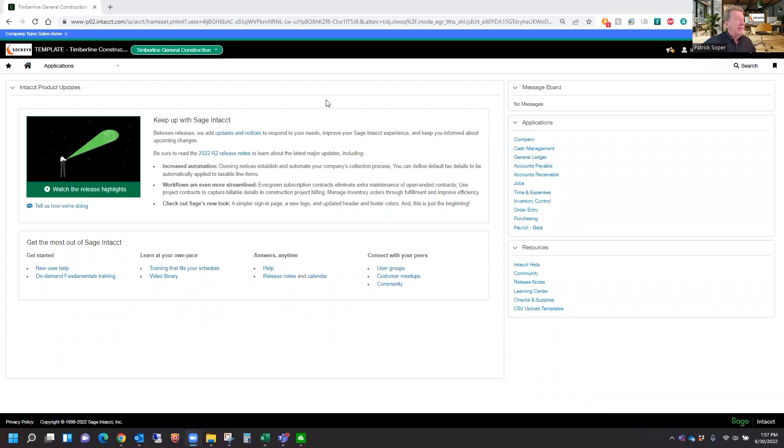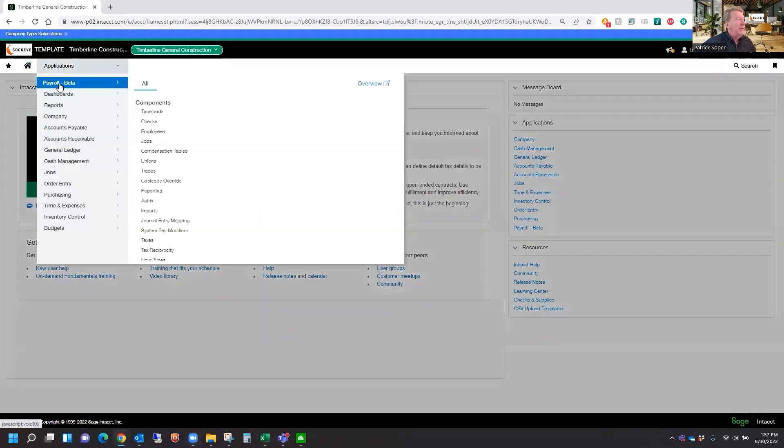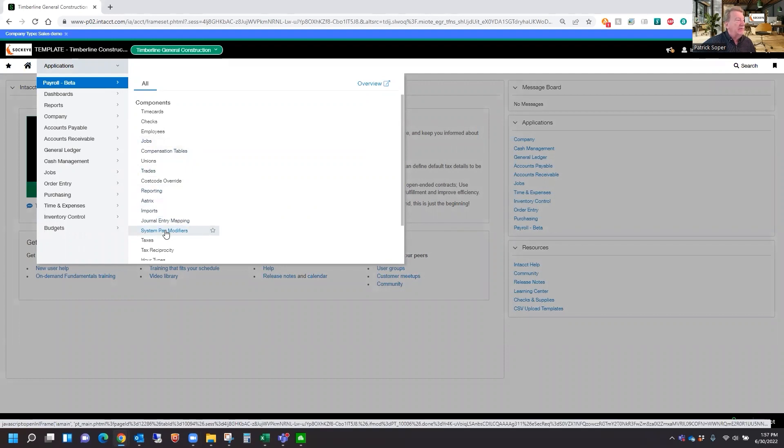First of all, we'll be in Intac, and we're going to go over to our Payroll Application, and we're going to go into our System Pay Modifiers.